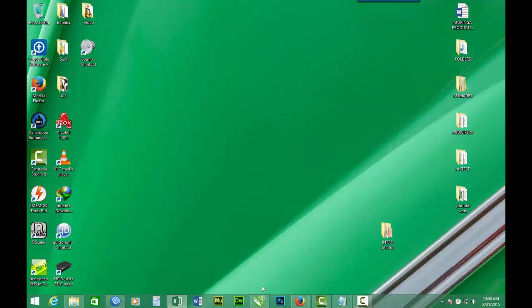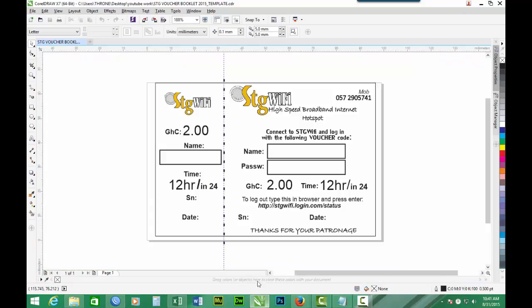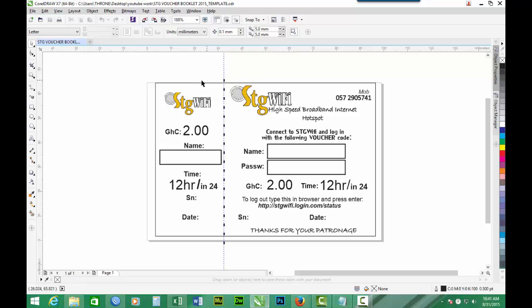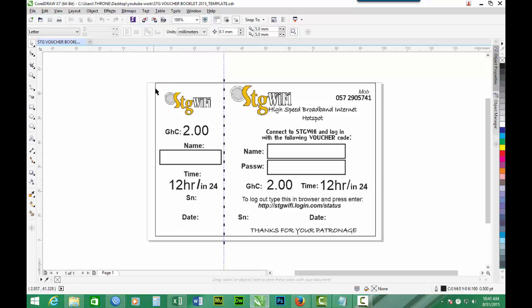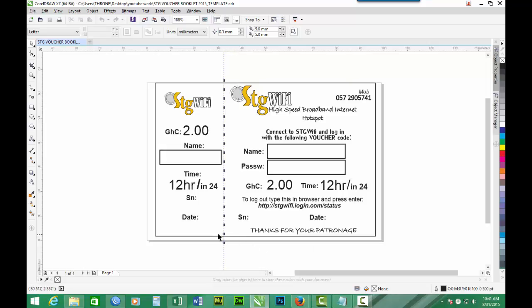Then back we go to CorelDraw. And for me to save some time, the customized voucher template has been created already. If you can reference the part 2 of this series, how to design the customized template is there. But this is to save time.